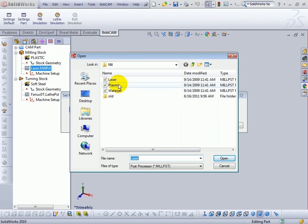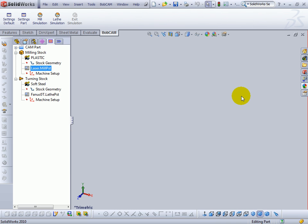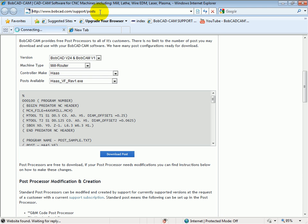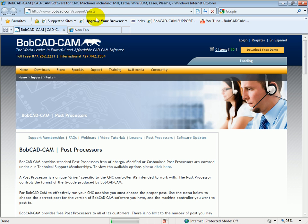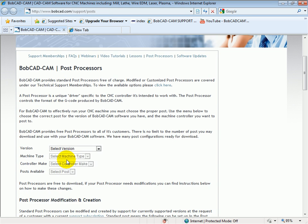Now let's say we want a post for a Haas machine. So we'll open our internet and we'll go to bobcat.com/support/posts. This brings us up to a page that has some information about the post processor, pretty much what a post processor is and what it does, and then it gives us a choice to select a post processor.